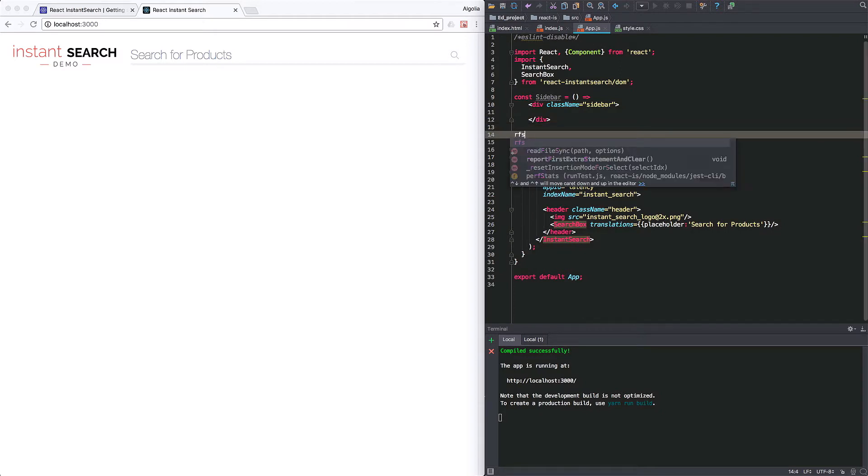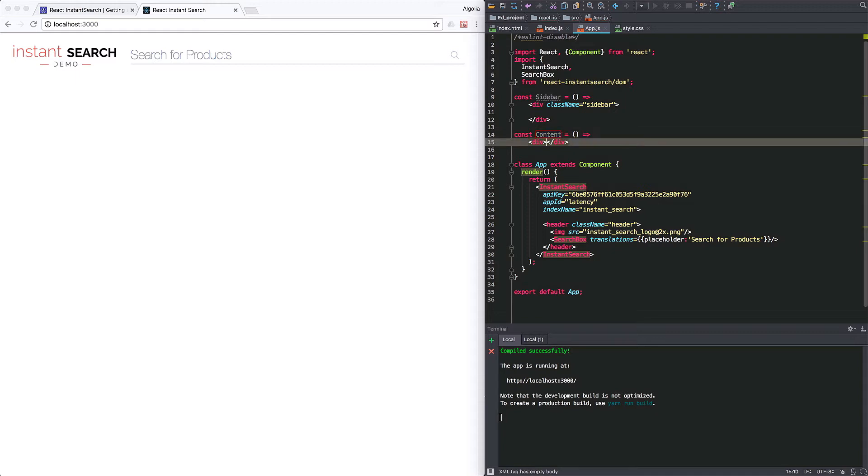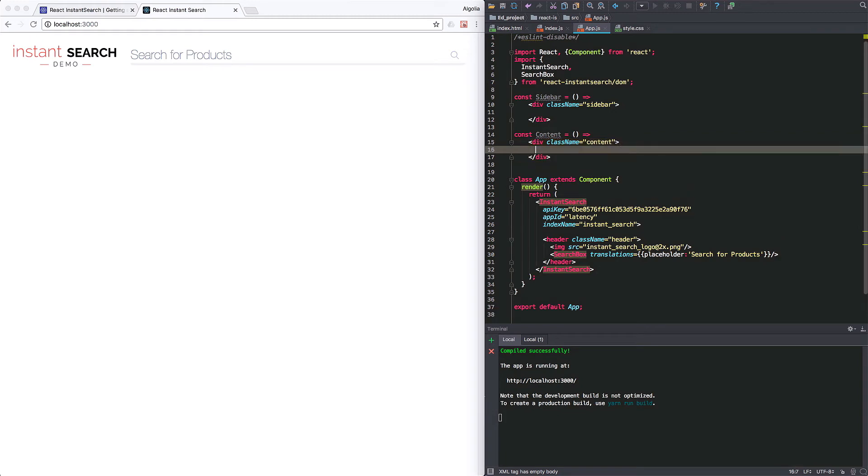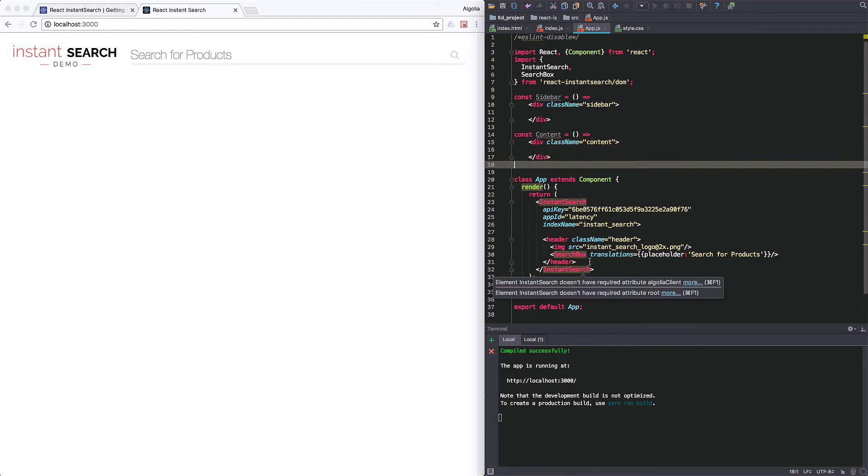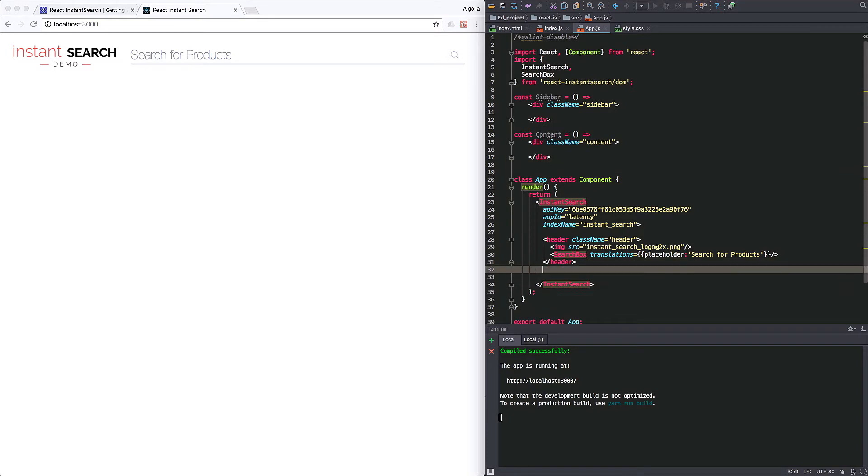Now I'm doing the same for the main content. And this one will hold the hits and a few other widgets. We can now add those two components to the render function inside a main tag.